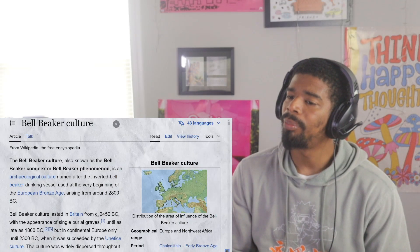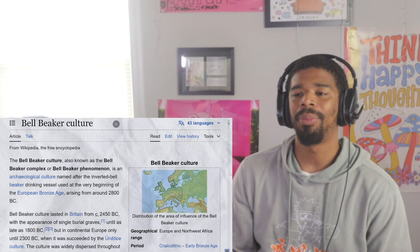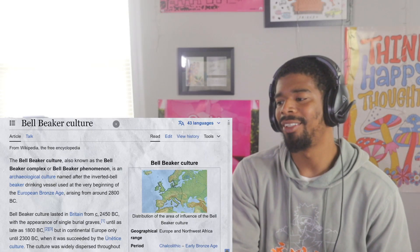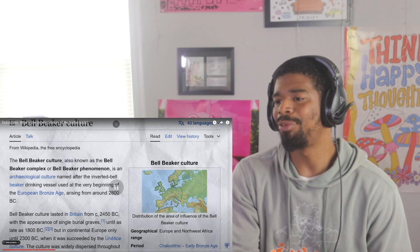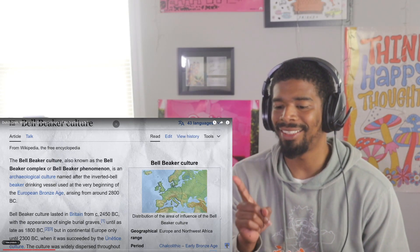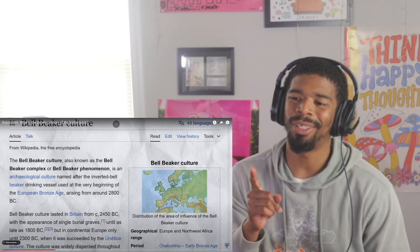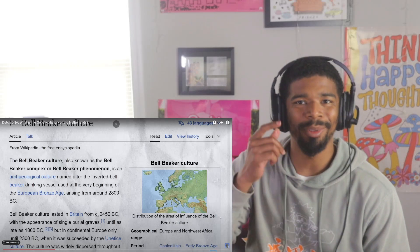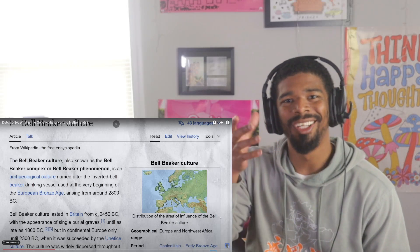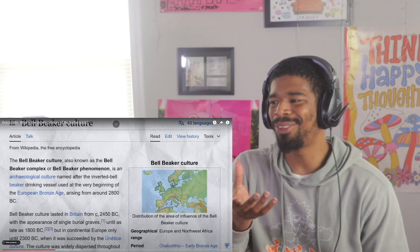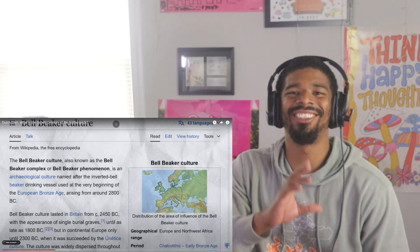Shortly after the rise of the Corded Ware people, there was another connected culture known as the Bell Beaker people, which arose around 2800 BC.